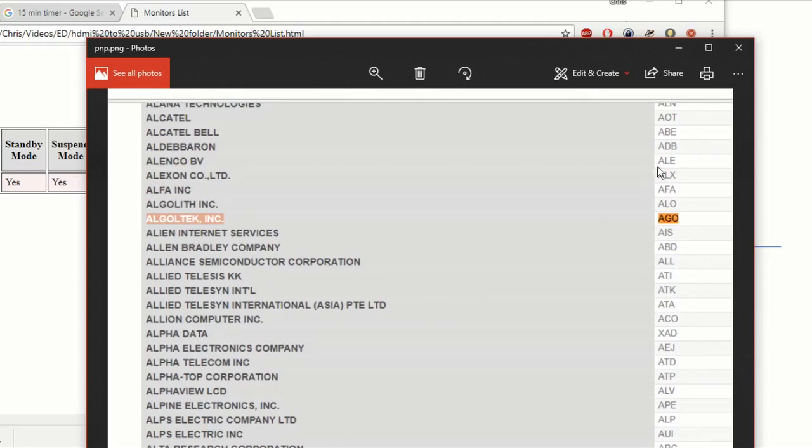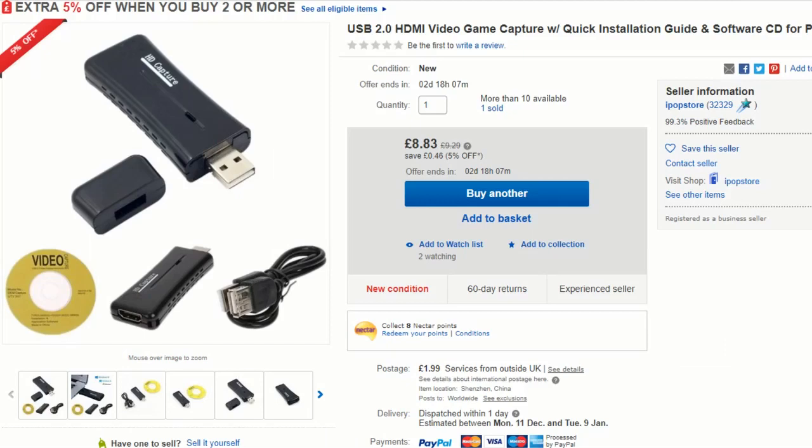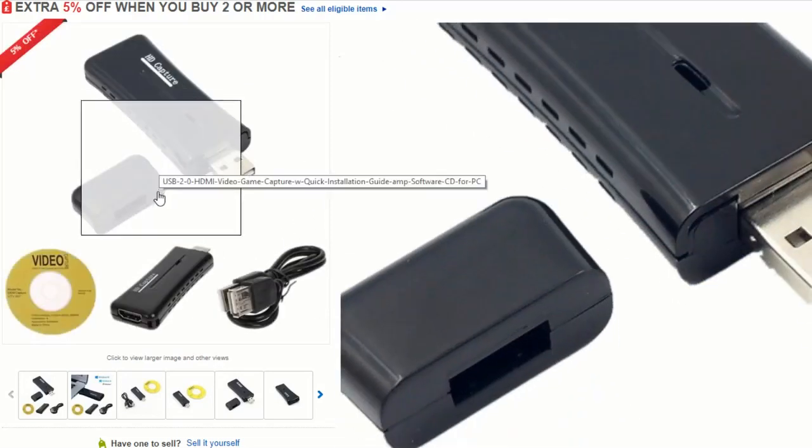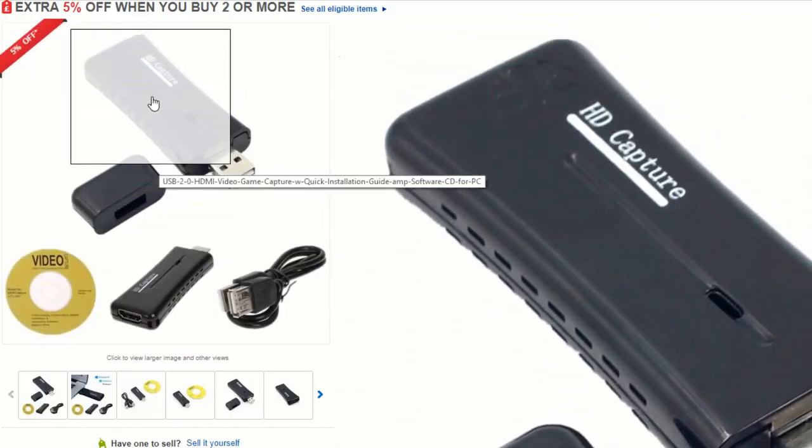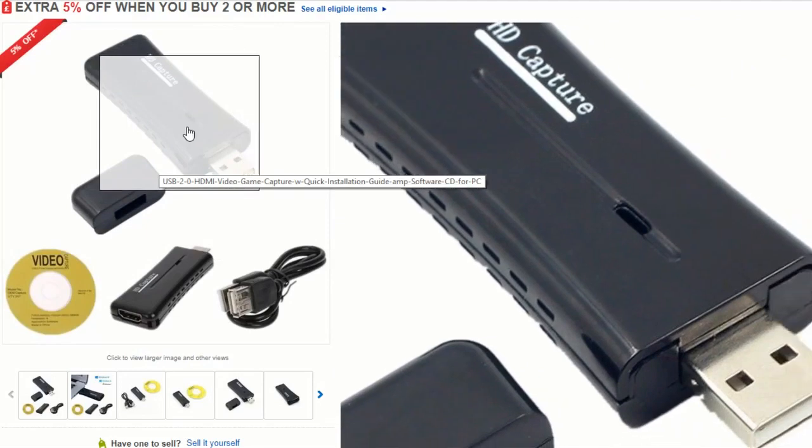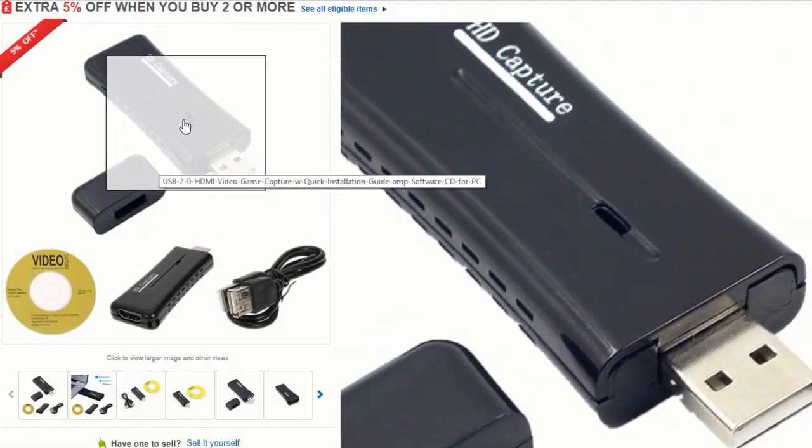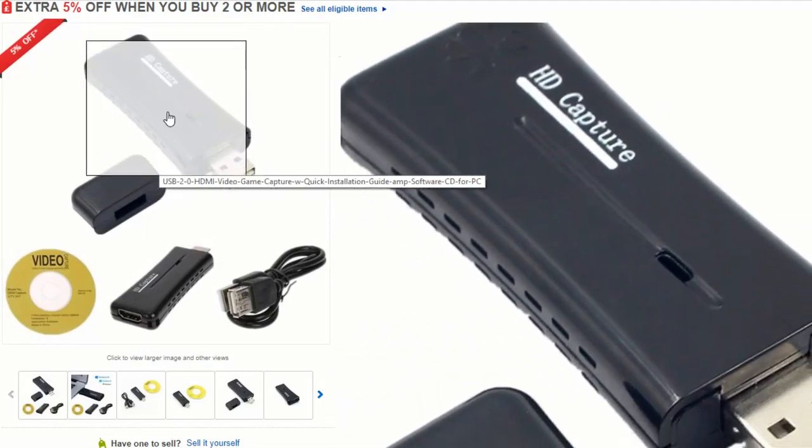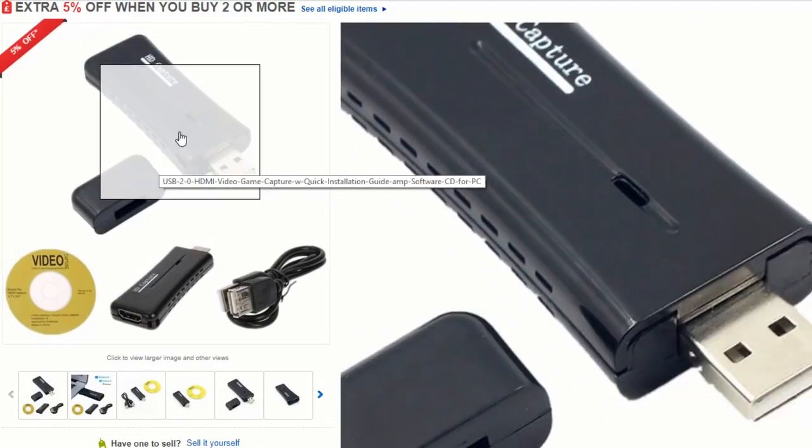So there we go guys I'm afraid that's it and we weren't able to figure out exactly what those ICs were but all in all definitely wouldn't recommend you buying one of these things. The quality is just absolutely rubbish. I can't think of any use for why you'd need a composite quality of an HDMI capture. It's completely pointless.